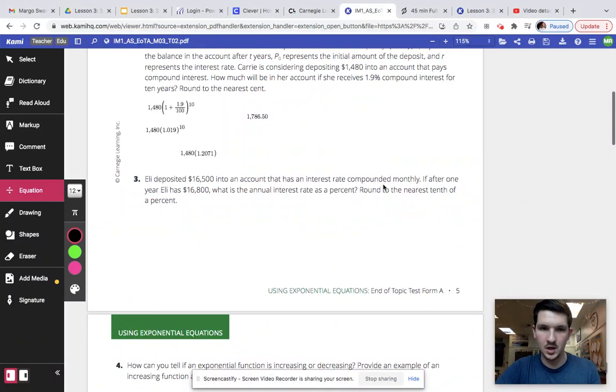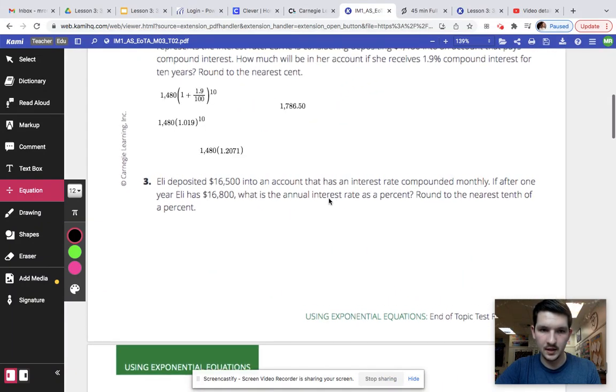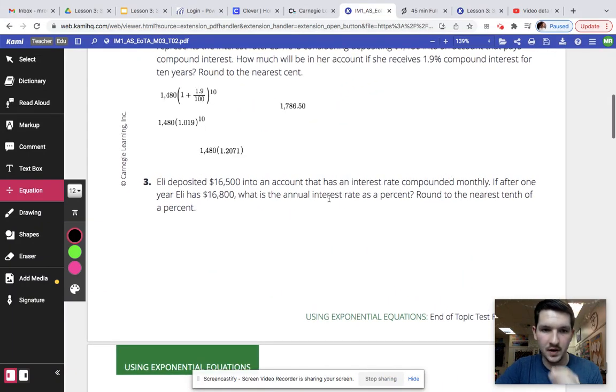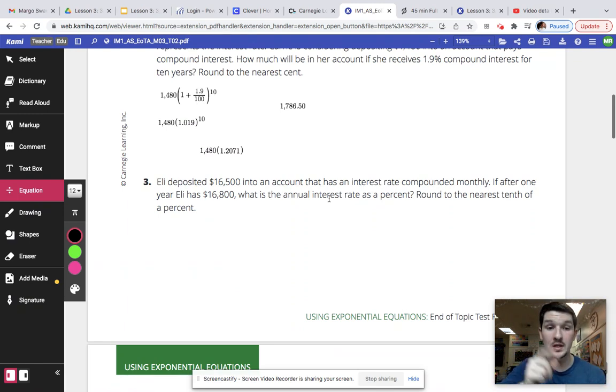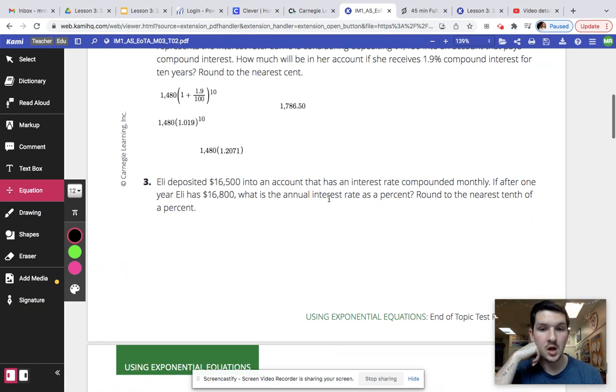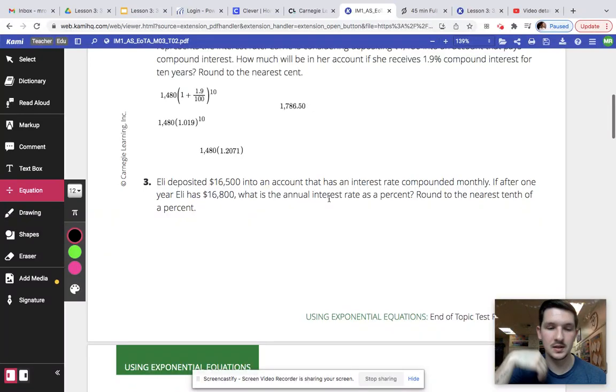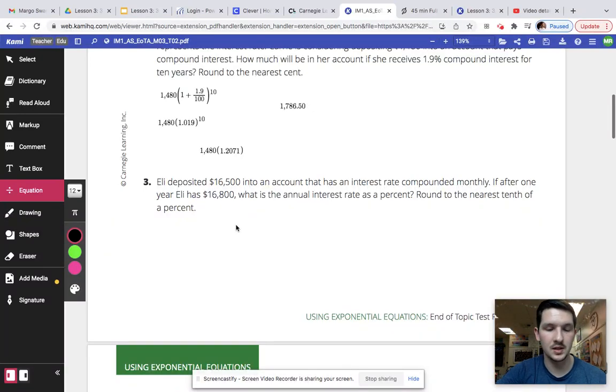It's question three. So it says Ellie deposits $16,500 into her account that has an interest rate compounded monthly. If after one year Ellie has $16,800, what is the annual interest rate as a percent rounded to the nearest tenth of a percent?